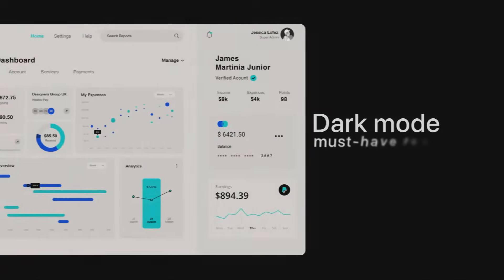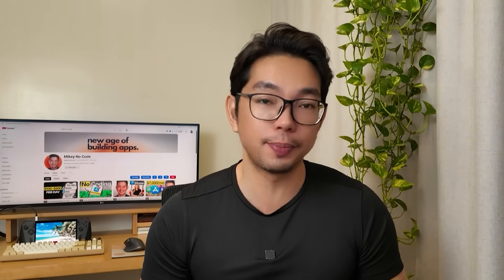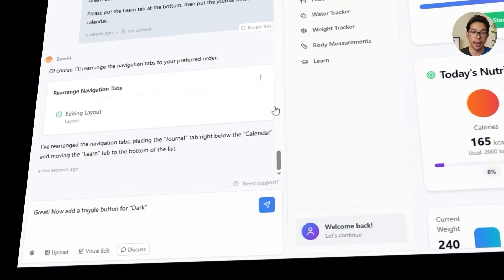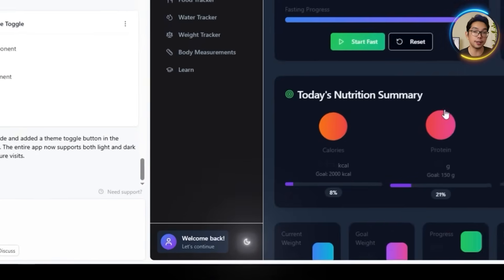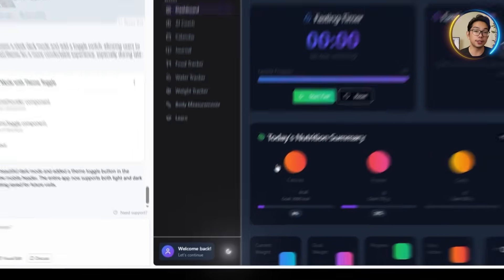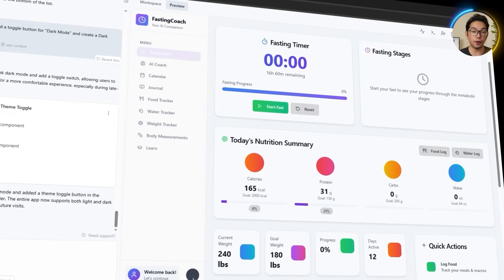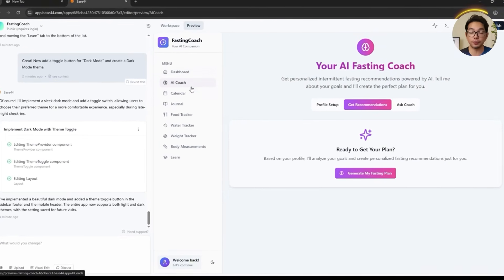Dark mode has pretty much become a must-have feature, not just for aesthetics but for comfort, especially during late-night use. So to give users more control over how the app looks and feels, we ask Base44 to add a theme toggle with this prompt: 'Now add a toggle button for dark mode and create a dark mode theme.' The update comes through smoothly — there's a new toggle button in the lower left corner, and once clicked, the entire interface transitions into a sleek dark mode theme. It's fully functional, easy on the eyes, and adds that extra layer of personalization.